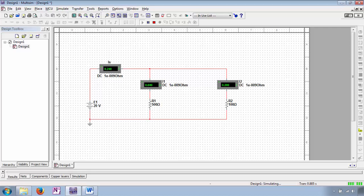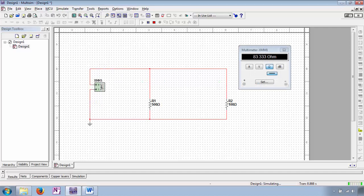I don't mean to bog this lecture down into the specifics of a particular circuit simulator's operating environment, but I do want to show some handy features available with NI Multisim. Here's a generic DMM being employed as an ohmmeter — I grab this from the shortcut menu on the right-hand side. Notice I'm employing it just like I would a normal ohmmeter.